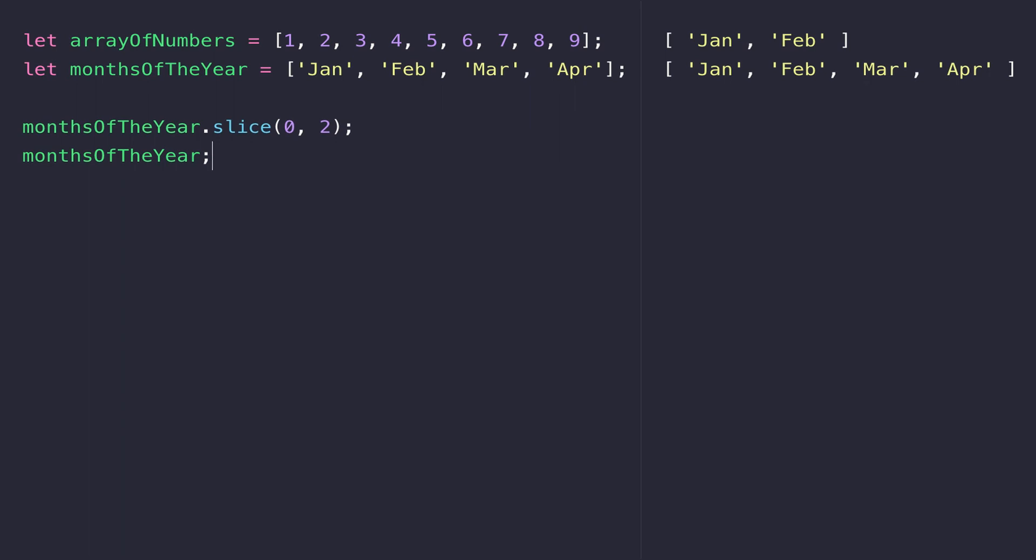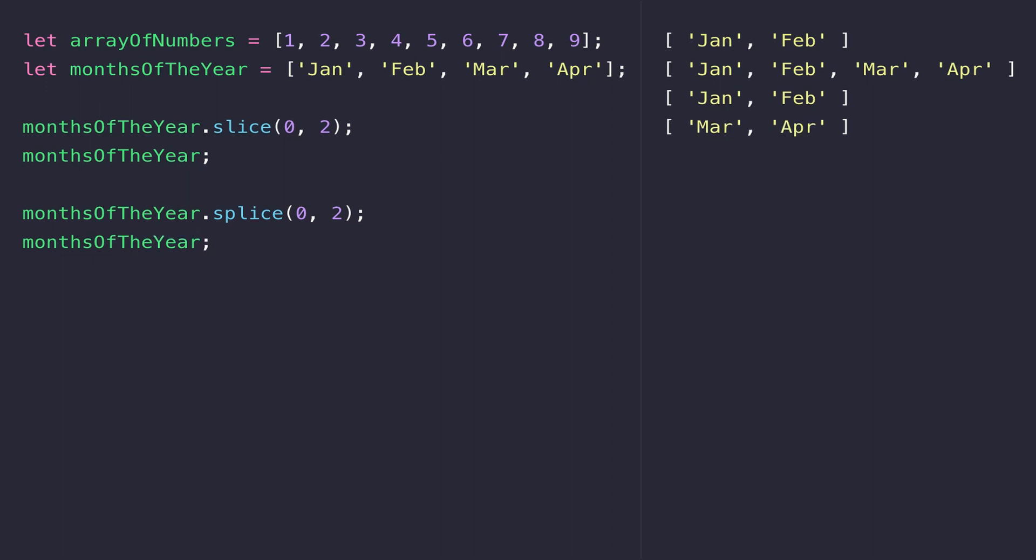There is another function which is a bit more destructive or constructive depending on how you look at it, and that is the splice function. On first glance, splice looks to be doing exactly the same thing that slice is doing. But if we reference the monthsOfTheYear variable again, you can see this time the array has actually been modified to remove those values.